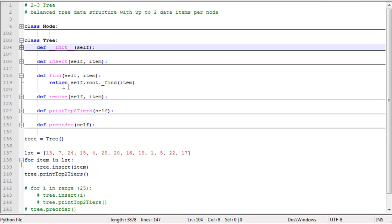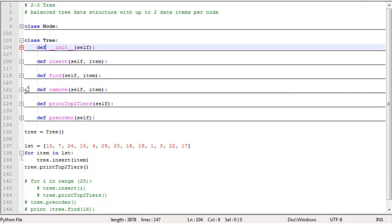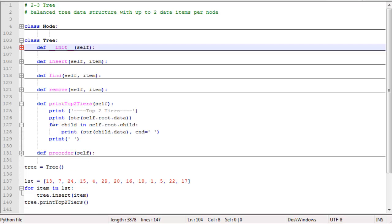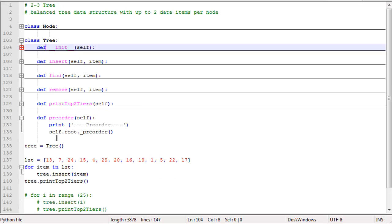The find function calls the find function in the node class and passes in the item. The remove function is just a placeholder — we haven't written it yet. The print top two tiers function prints data for the first and second tiers. The preorder traversal traverses the tree, with the heavy work done in the node class.